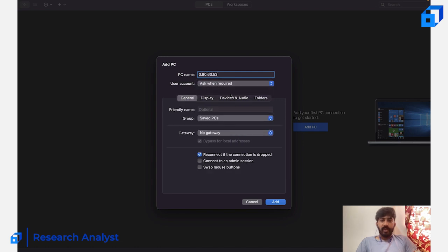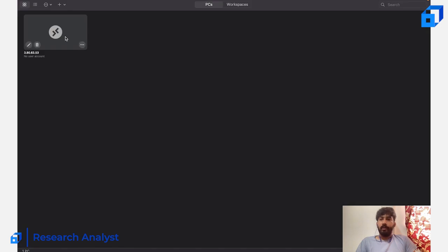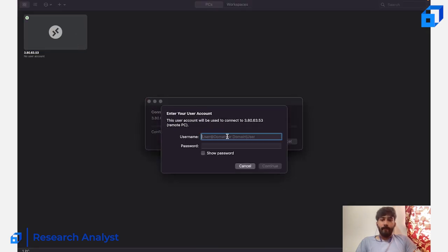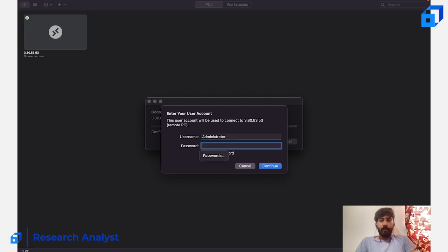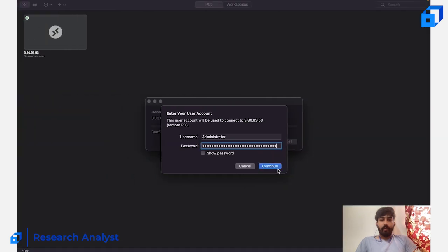In Microsoft Remote Desktop, click 'Add PC.' For the PC hostname, provide the public IP address and add it. Leave 'User Account' as 'Ask When Required.' Connect to admin session and let reconnect if dropped be enabled. Double-click on it — it's now asking for the password. The username is 'Administrator' and the password is the one I just copied.